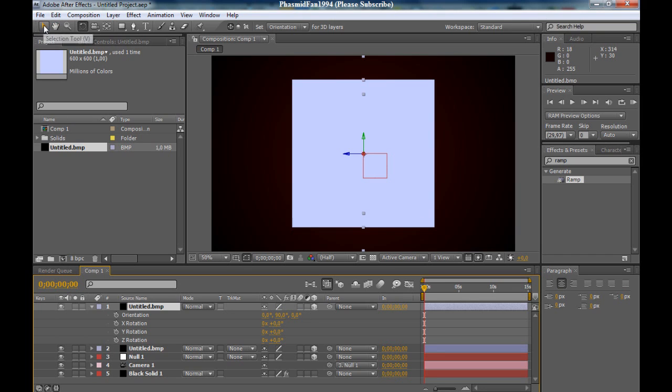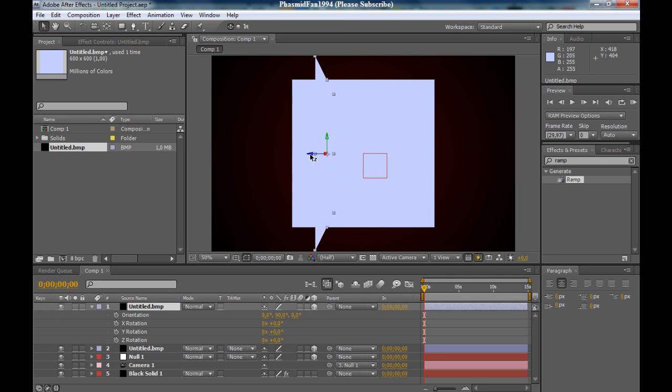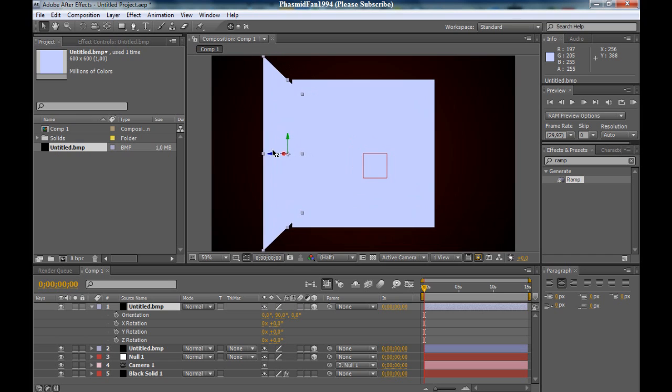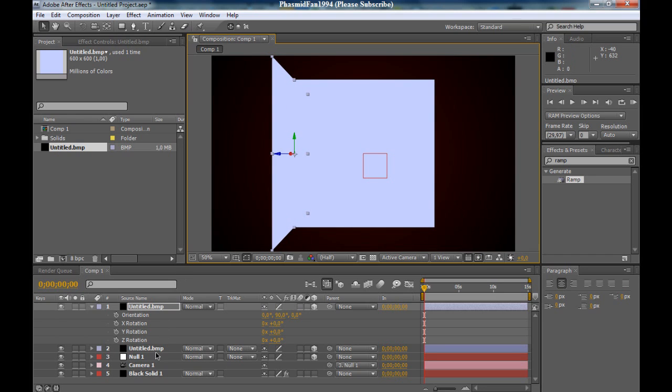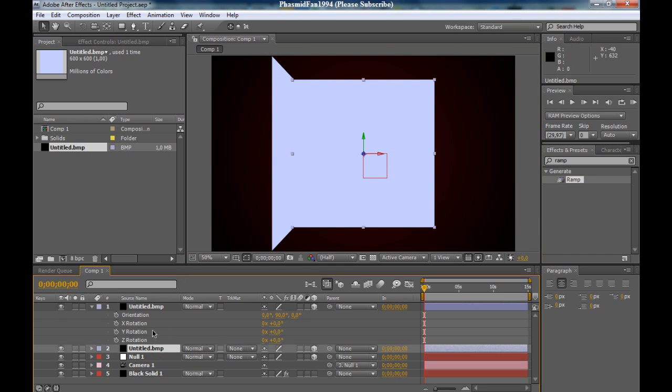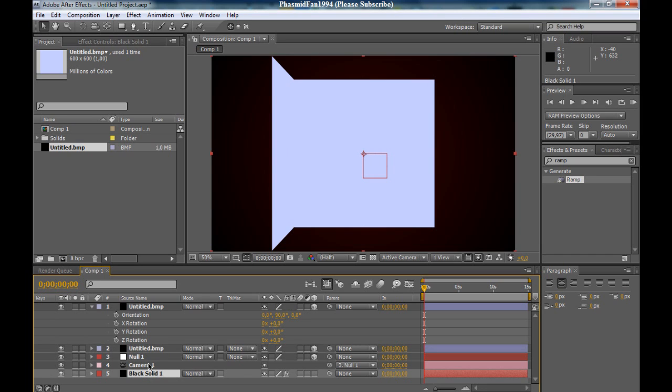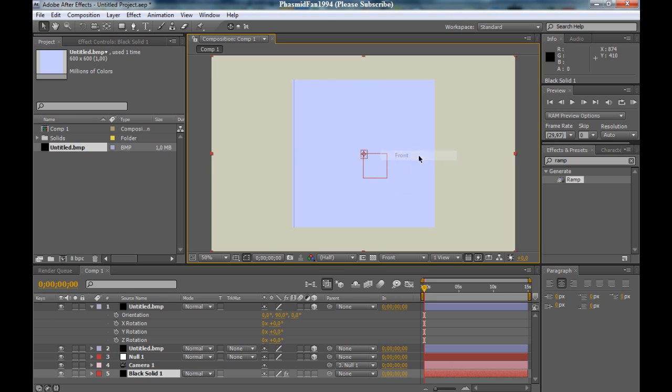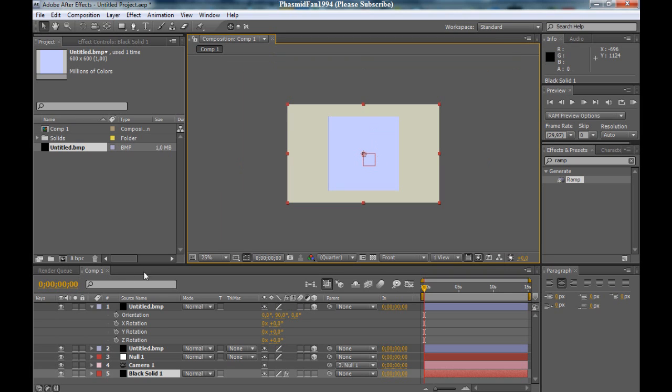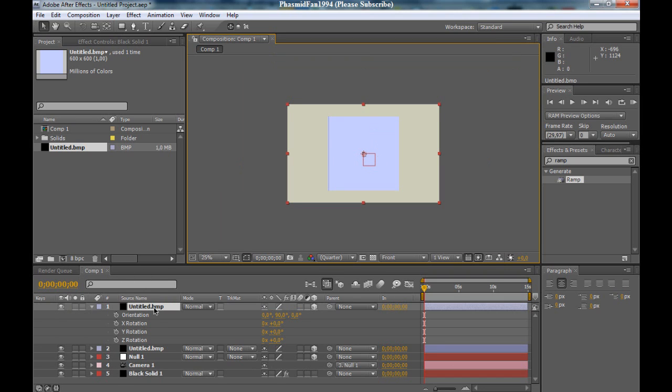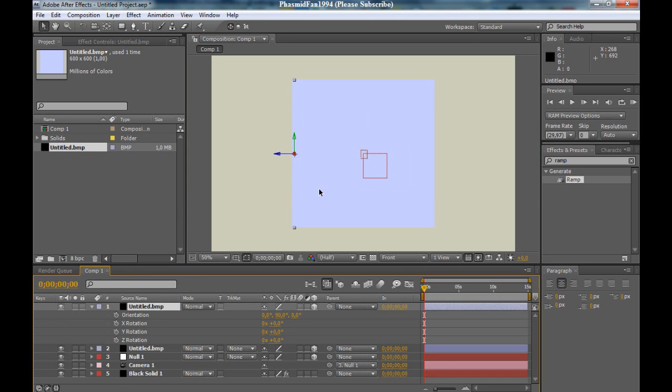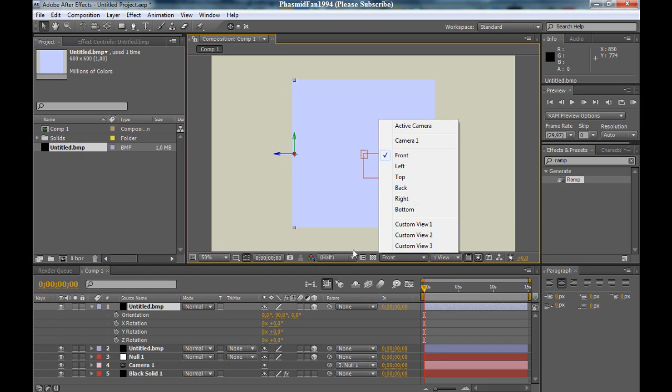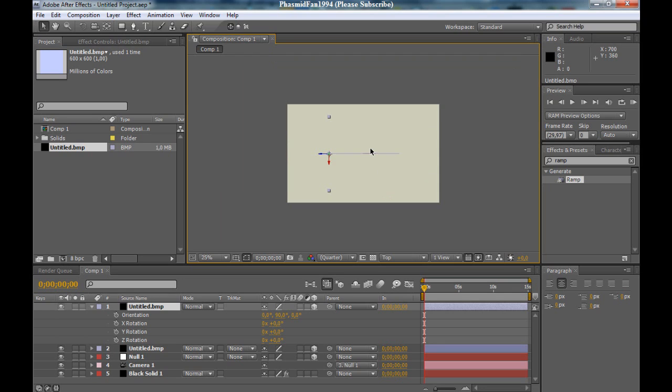Now go to the selection tool and move it a little bit. But how to get the right position? Here in the active camera, go to top. Now you can see here our first side and here's our second side, and now you can move this.